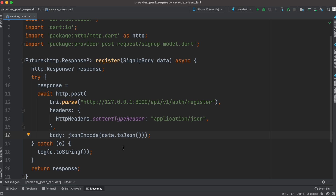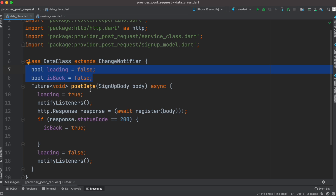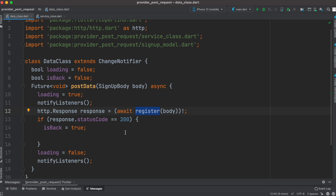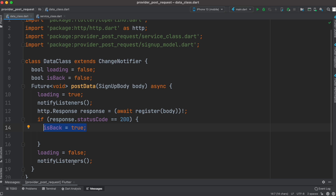Before sending data to the database, make sure you call the toJson method — which we saw earlier — and also use jsonEncode to ensure our encoding has no problem. In our data class we have two booleans, and the postData method receives a signupBody object and passes it to the register method, which encodes it as JSON and sends it to the server. We wait for the response, and if the status code is 200 we set the success boolean to true. Regardless of the response, we set loading to false because we want to do an animation and use that boolean to navigate to another page.